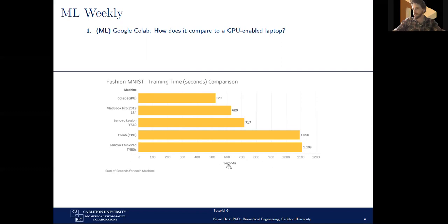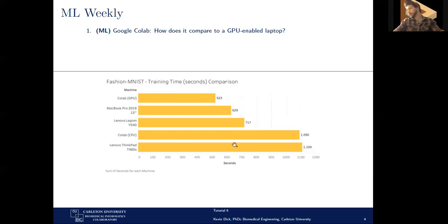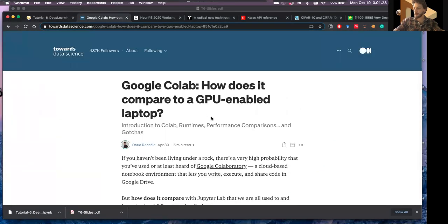What they're plotting is the number of seconds required by each machine — lower is faster. Using a GPU-enabled Google Colab notebook is quite a bit faster than other setups. A 2019 MacBook Pro 13-inch is a bit slower, a Lenovo Legion a little slower still. Colab with GPU acceleration is almost two times faster than Colab without GPU, so having GPU acceleration really does make a big difference. It does indeed make sense to use Google Colab when training these models.